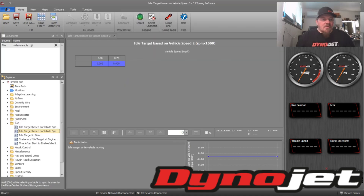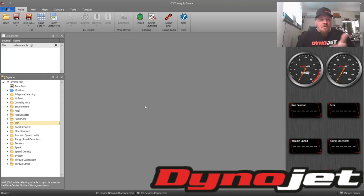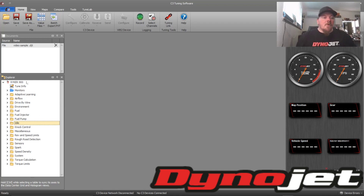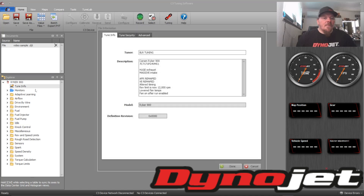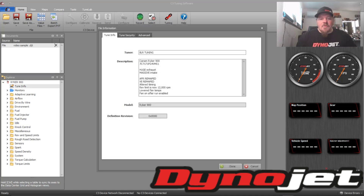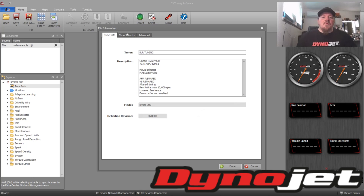We'll open this up. It opens right up to the last thing we looked at. There was no tune security, which means I can go in and mess with this and change whatever I want. Once we're done building our tune and want to save it, we go to where it says Tune Info. You can see it says 'huge exhaust, massive intake' — this is all just a sample I typed up. The rev limit is set to 12,000 RPM, which will never happen on your Can-Am Ryker, so don't attempt that. Those are just sample notes.